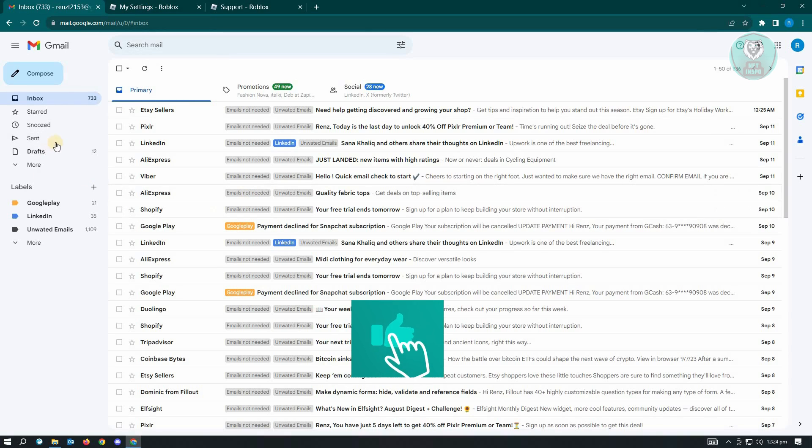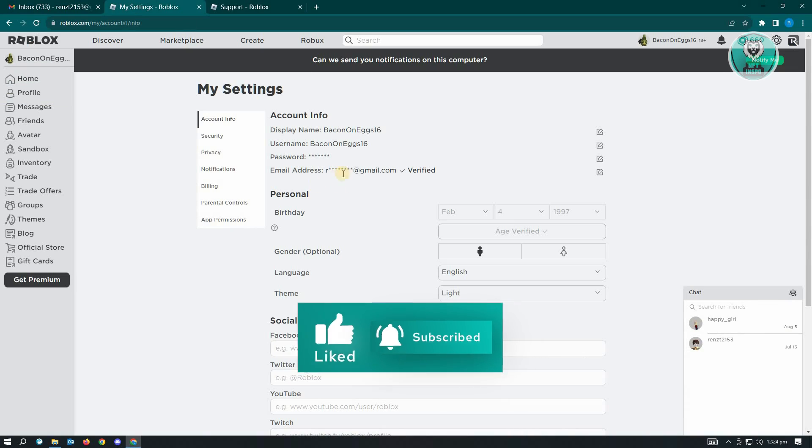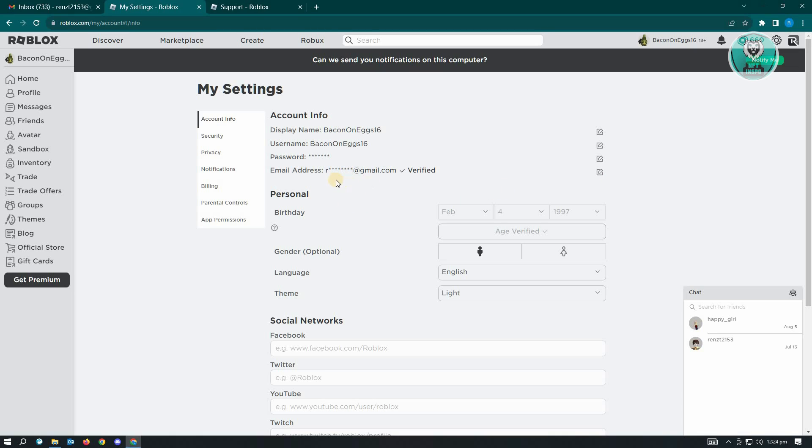Now if you don't see any emails that you received on your email address, the next thing you want to do here is verify that the email address that you entered here is actually correct. If it's not correct, make sure that you update it to the correct one.